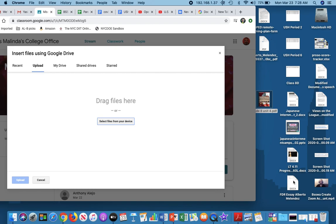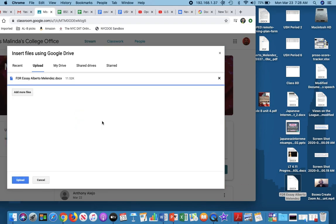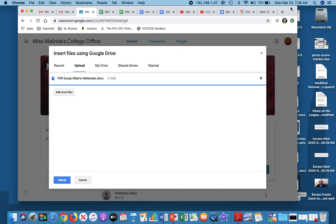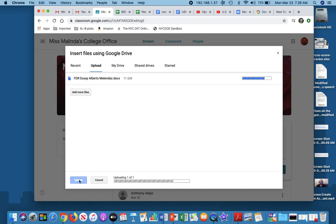I can go ahead and search for it if I want to in Recent or My Drive, or since I saved it to my desktop, here it is, right here. And I'm going to click it and drag it, and it's now going to save. As you can see, FDR essay Alberto Melendez is there. I can add more files if I want, but this is the one that I want to give to my teacher. So I'm going to hit Upload.